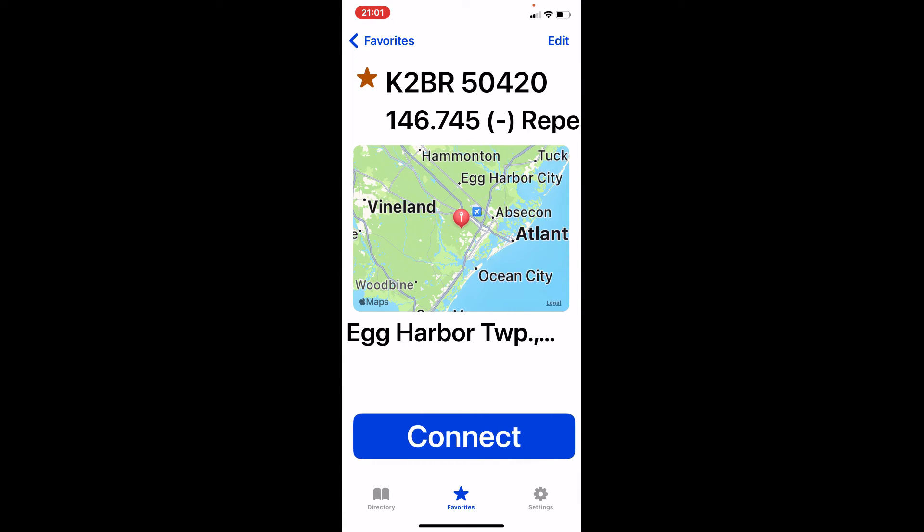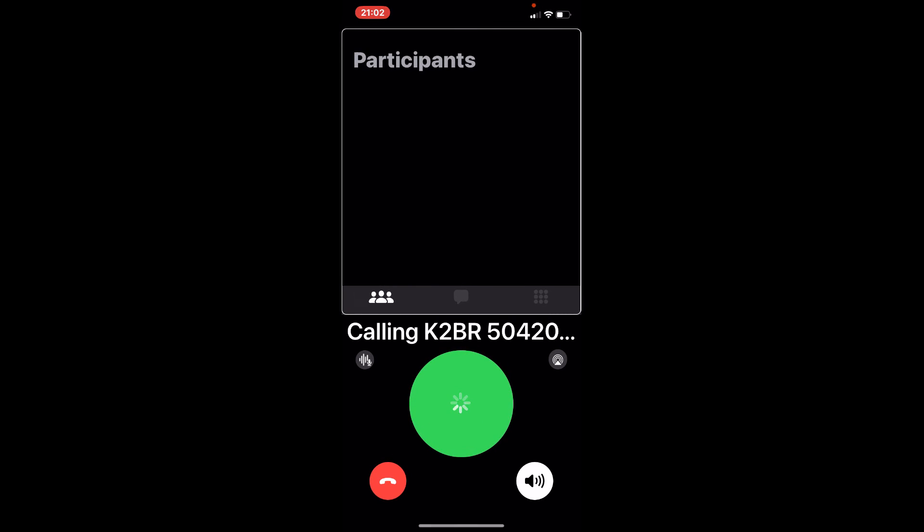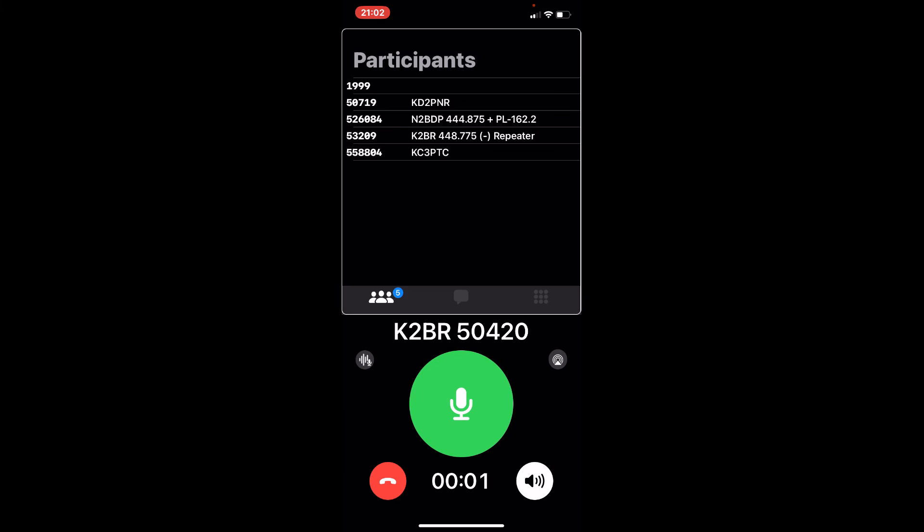Same thing brings up the information. I hit connect. Node 50420. See it comes on and tells you the node I'm connected to. It also tells you the people up here that's also connected to it.